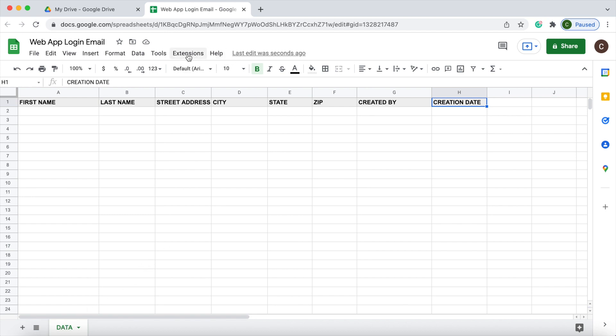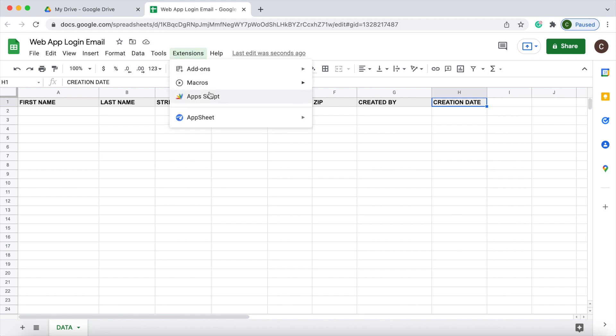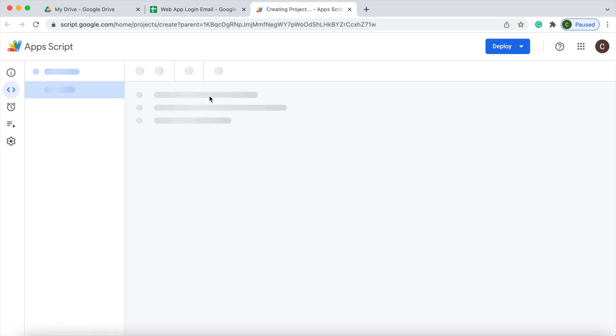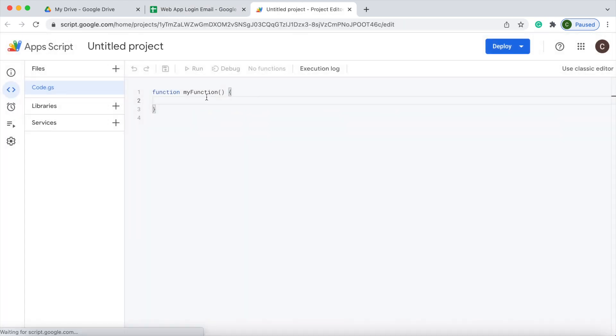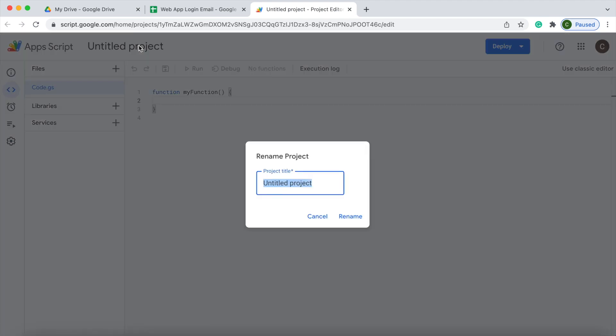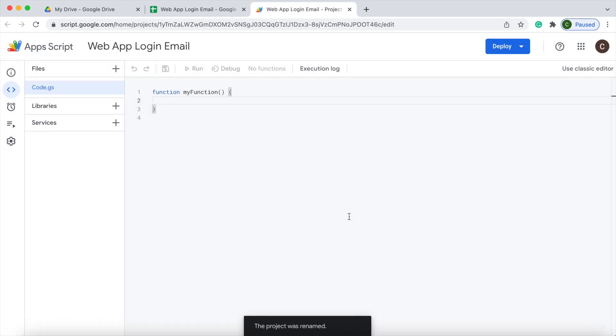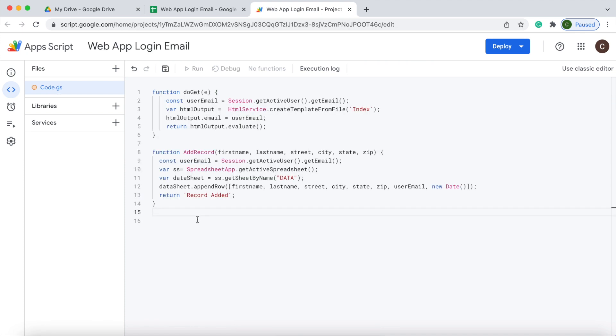Next, I'll go into my Google Apps Script. I'm going to give it a name. And next, I'm going to copy in my code. First, I'm going to copy in my Google Apps Script code. There I have it copied. I'm going to hit save.